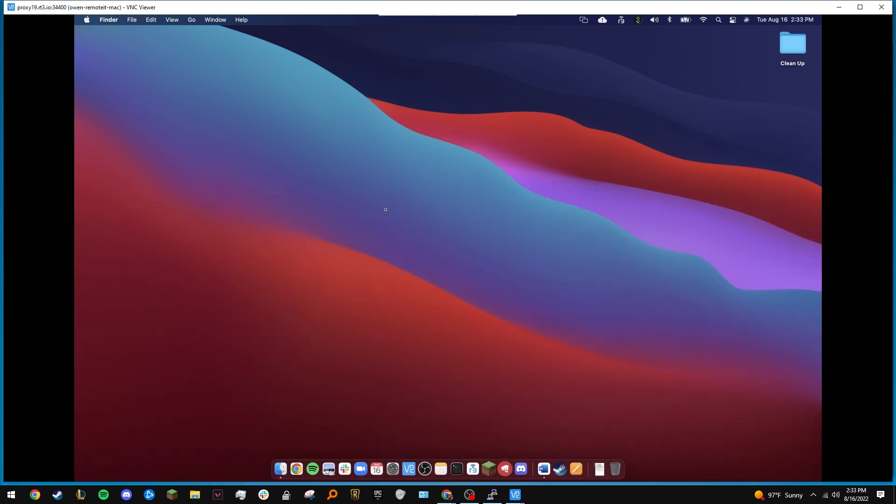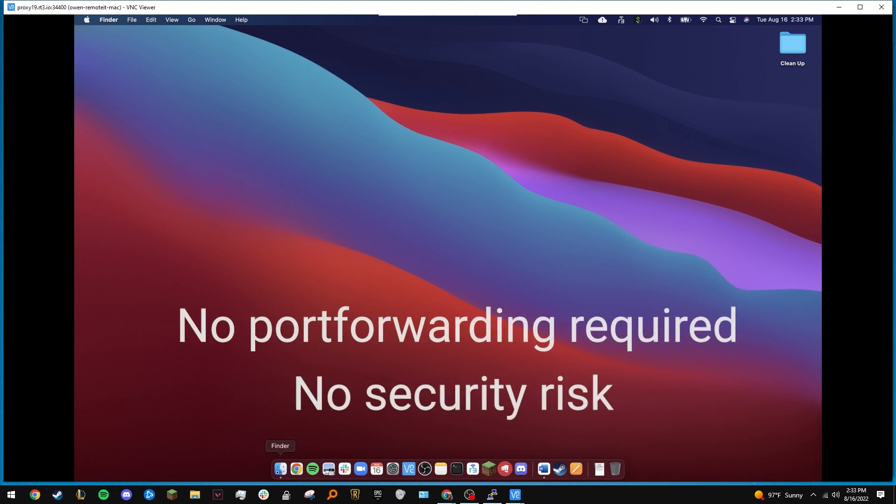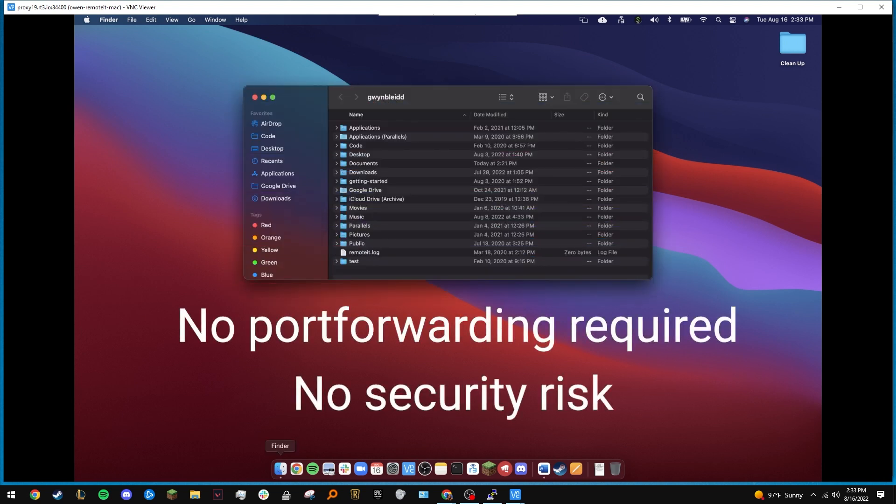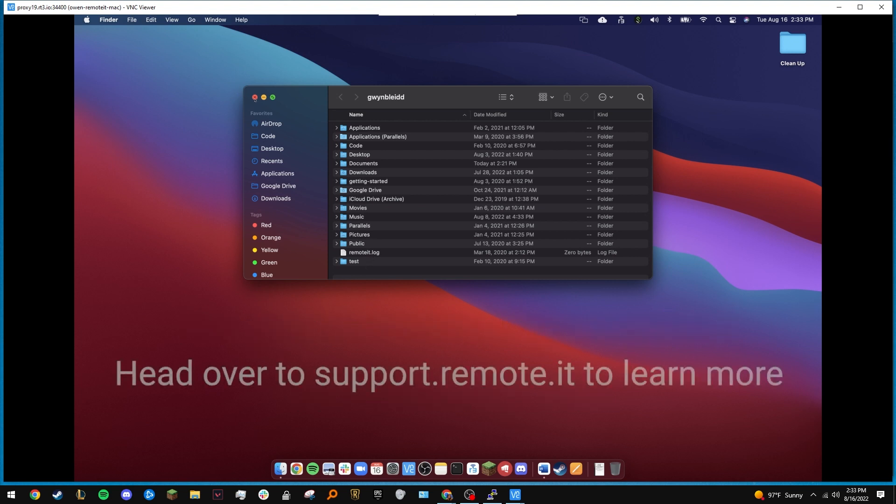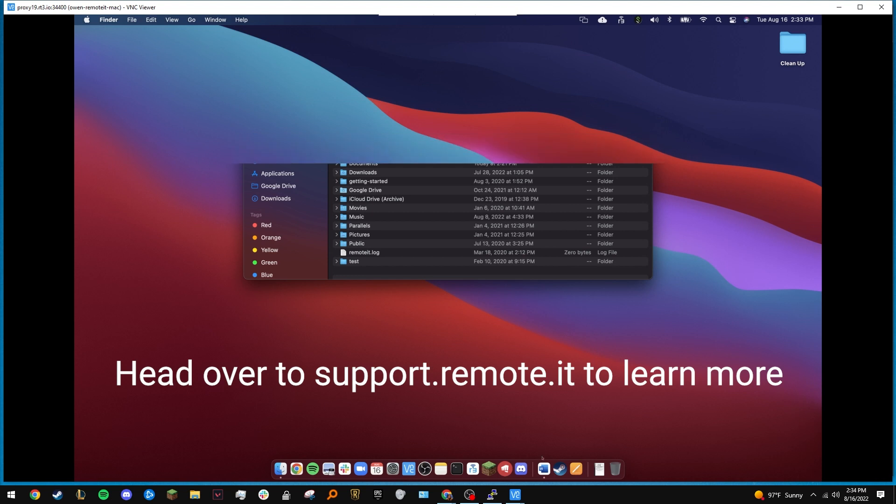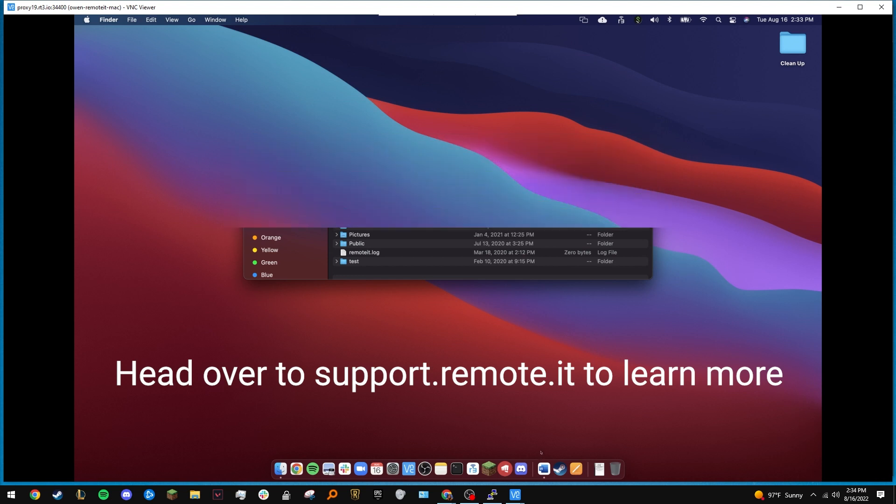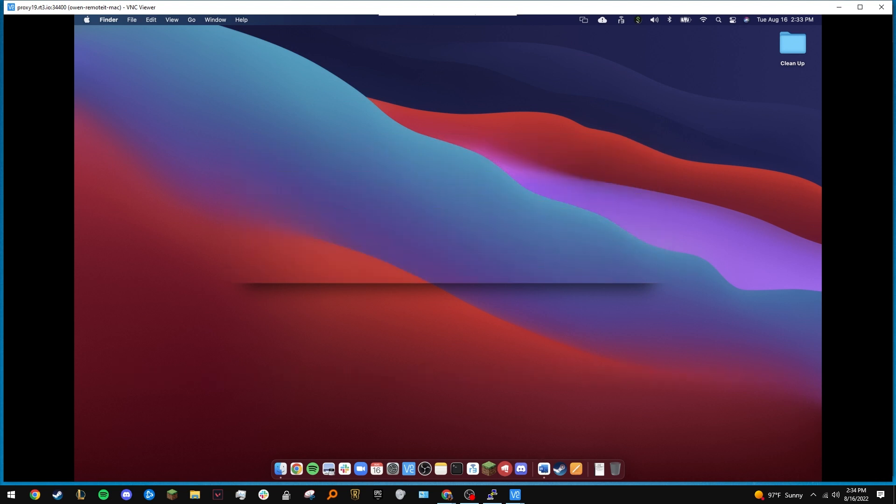Notice that with RemoteIt, there's no need to port forward and no need to expose your devices or networks to the internet. If you'd like to learn more about what RemoteIt can do, check out some of the other videos on this YouTube channel, or head over to our documentation site. Thank you for watching.